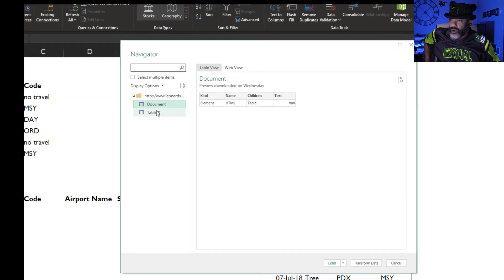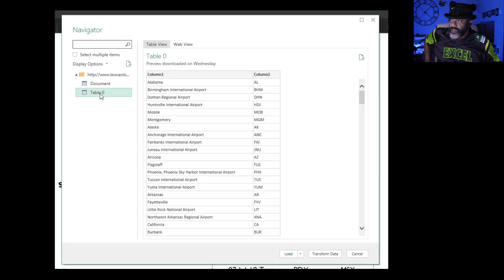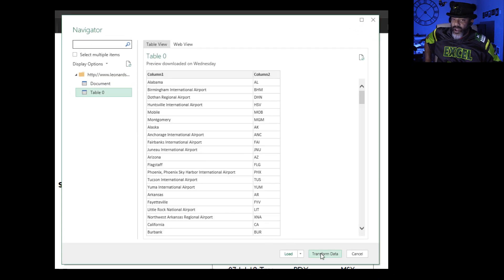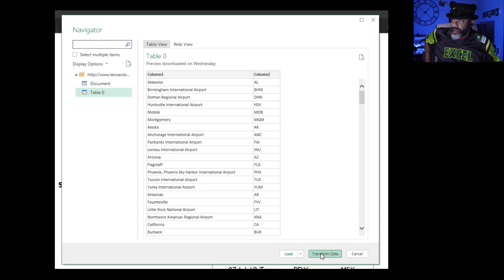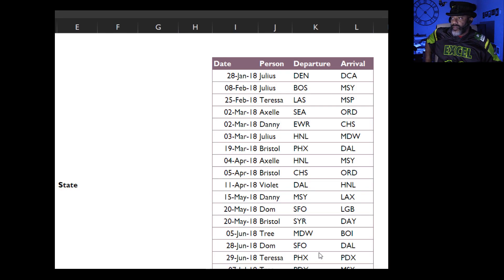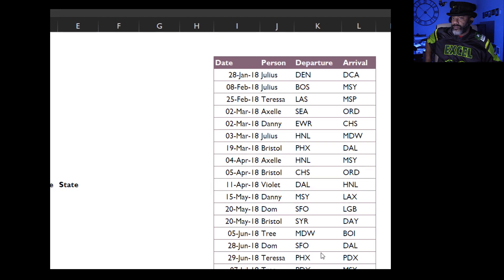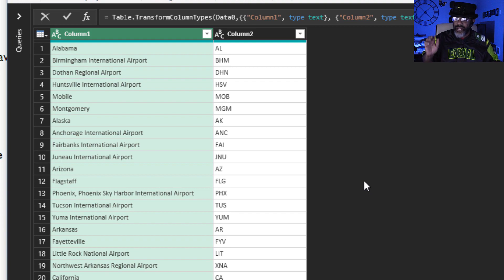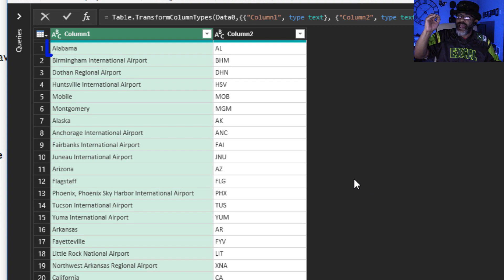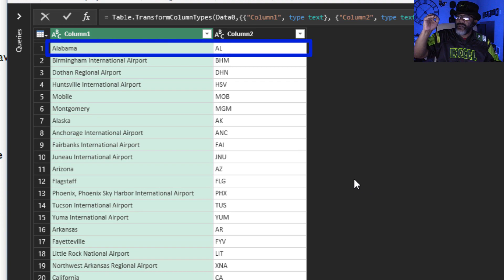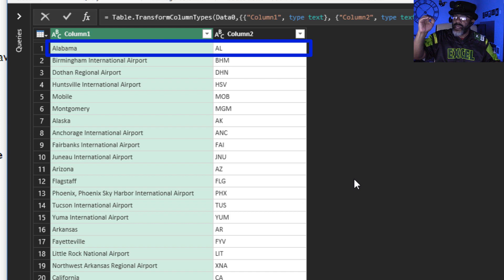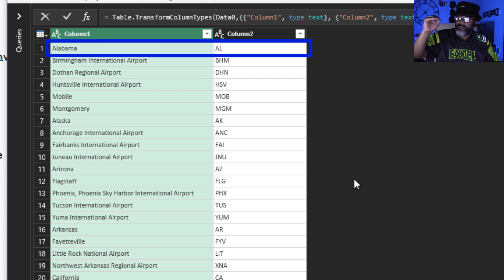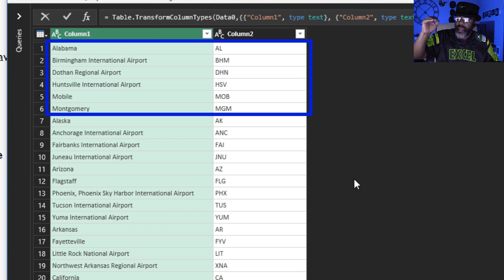All right, so I'm gonna transform the data. Now this is tricky. Look how this data is set up. We've got Alabama and AL, and then all of the airports in Alabama, and then it skips to Alaska.